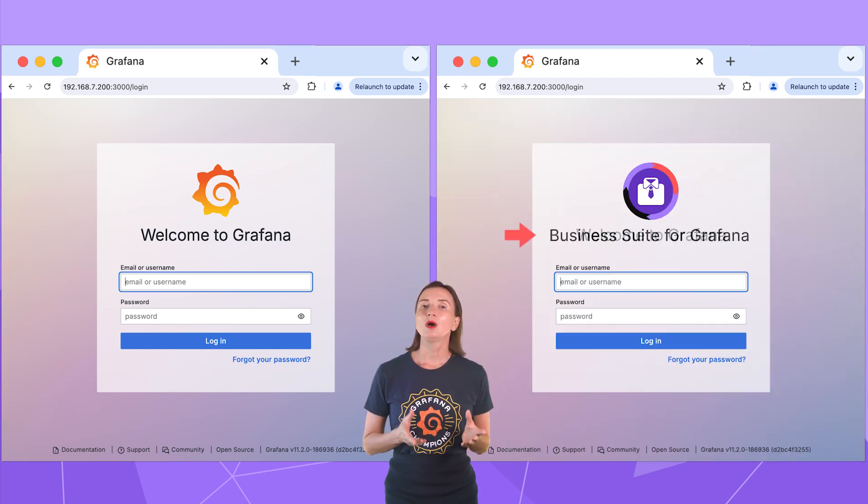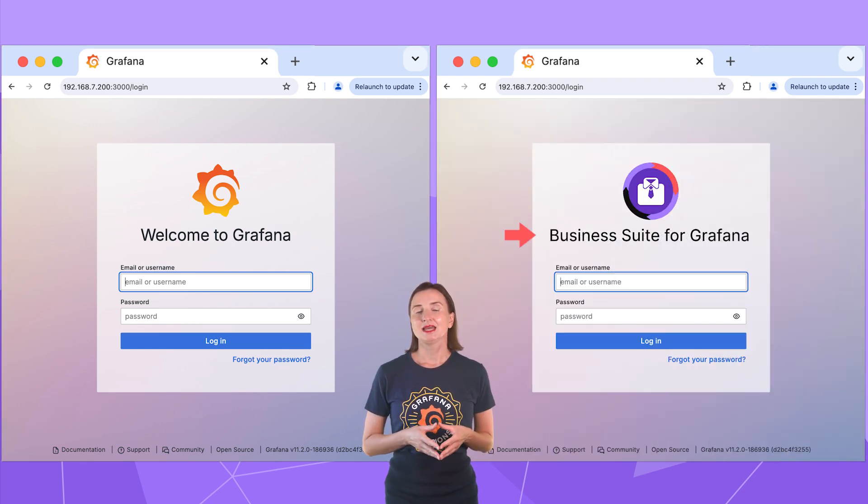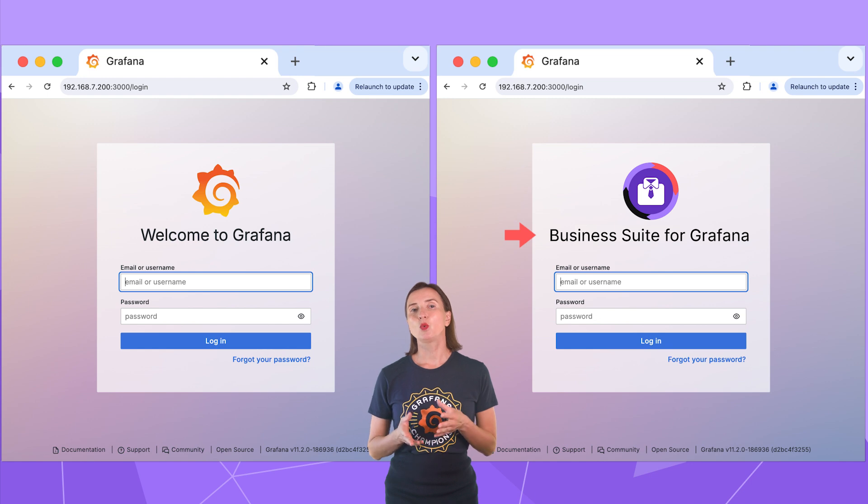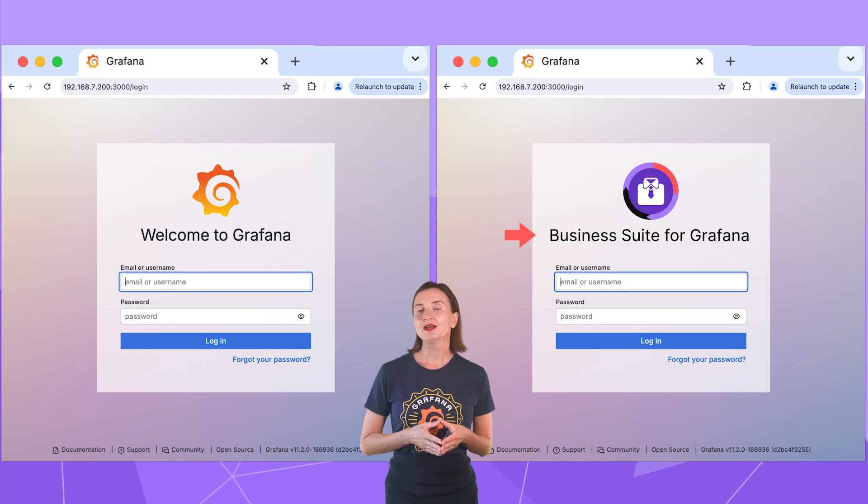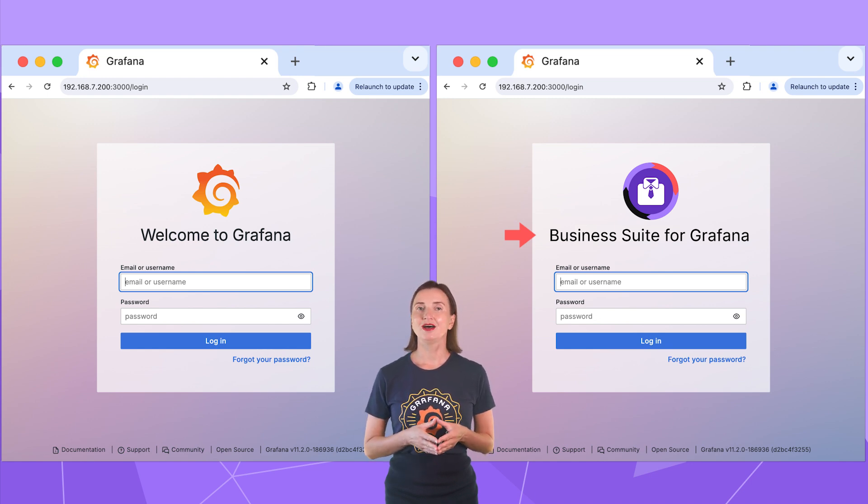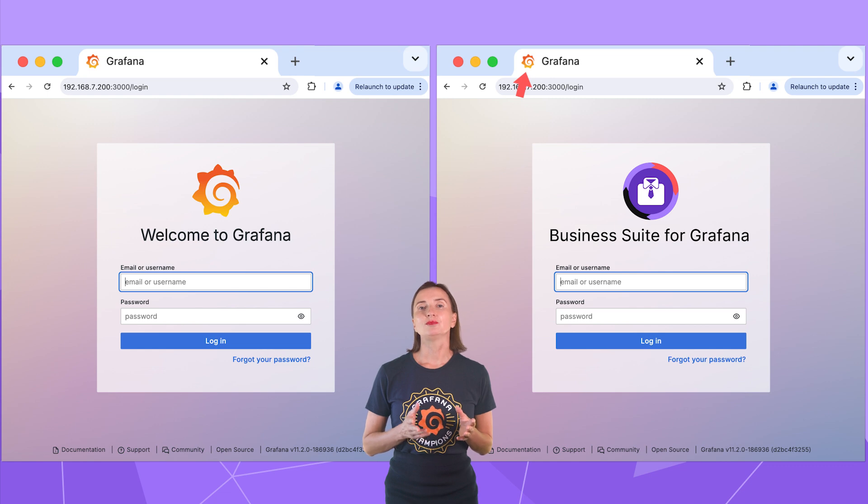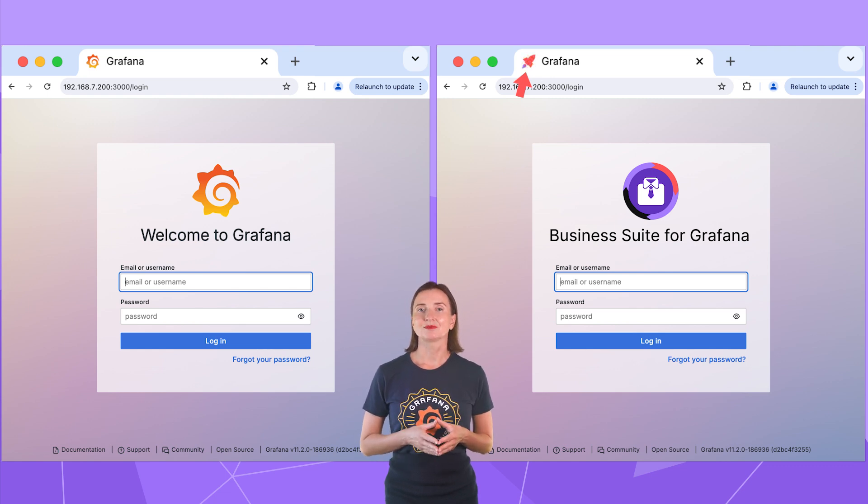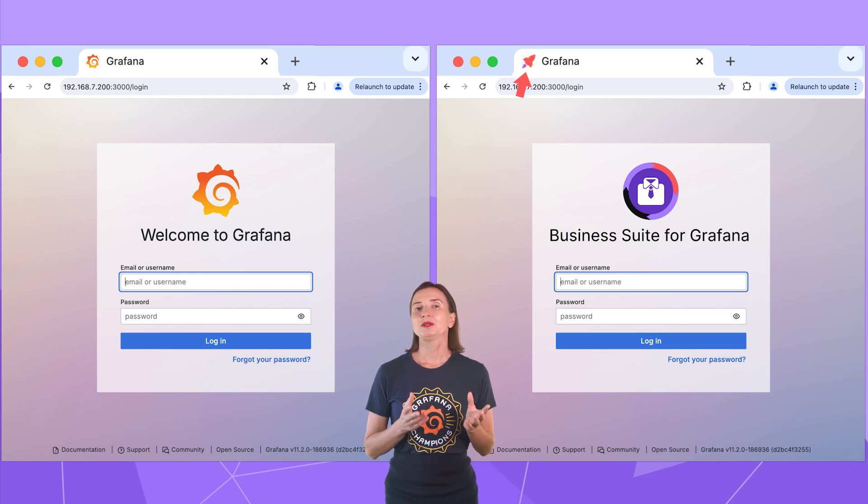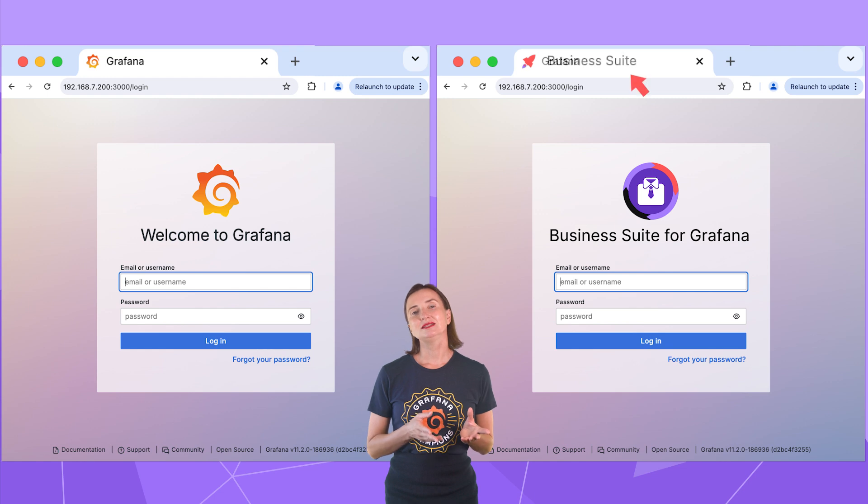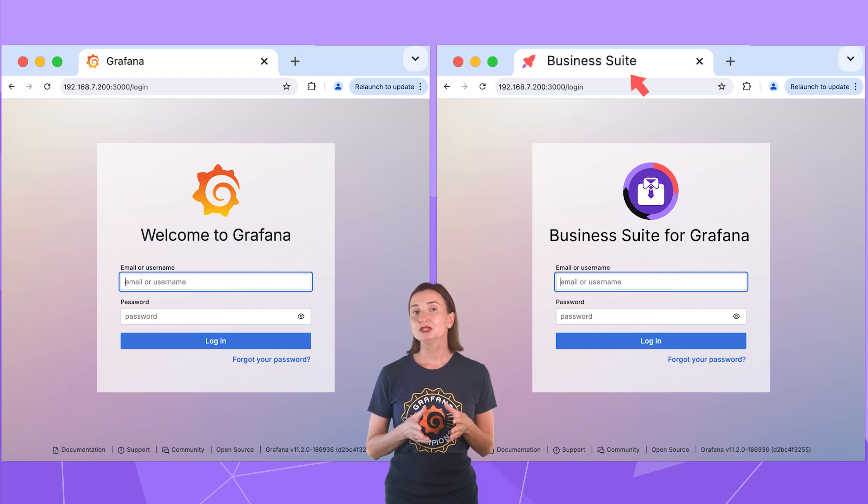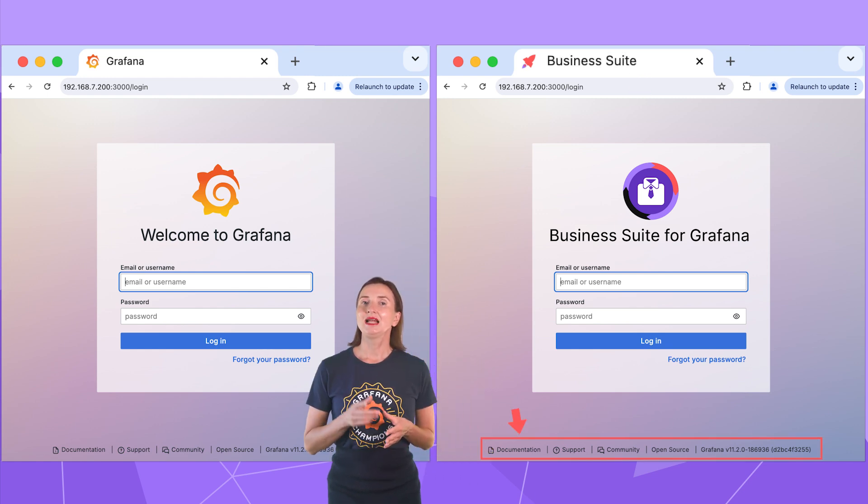The welcome text. In my example, I replace welcome to Grafana with business suit for Grafana. The icon on the browser tab. I put the rocket here. The application name is displayed next to it and business suit in my example.